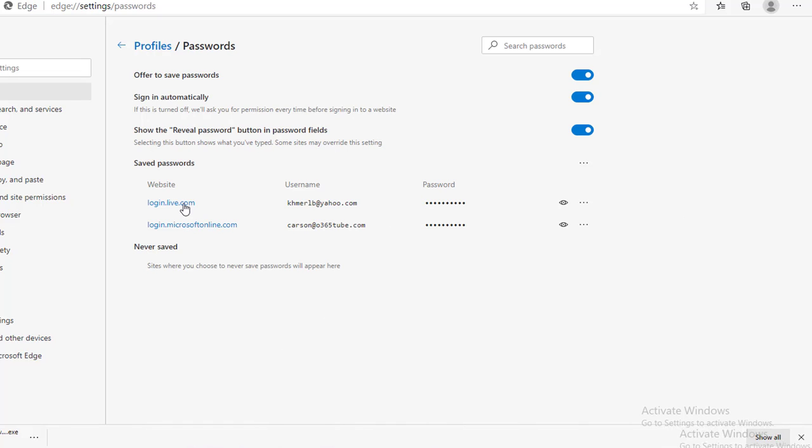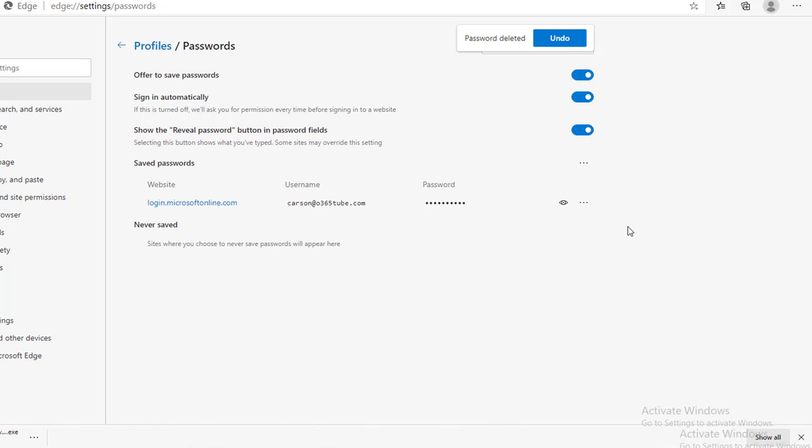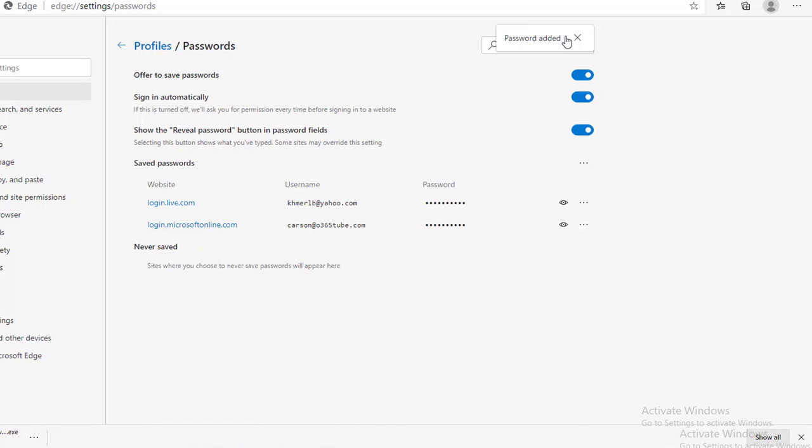Now, let's delete this password. I'm going to click on the three dots and then delete. Password has deleted. And if I want to undo the deletion, I can just click on undo. Now, it's coming back.